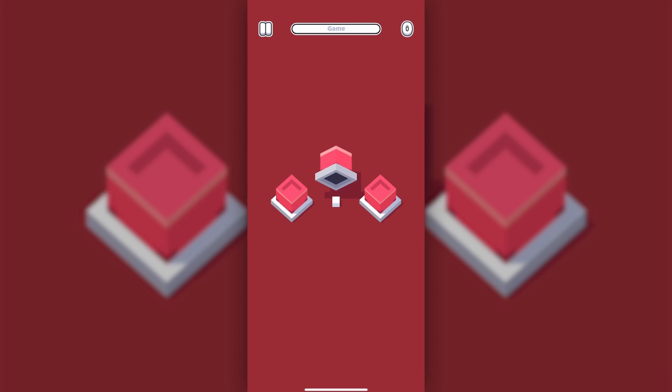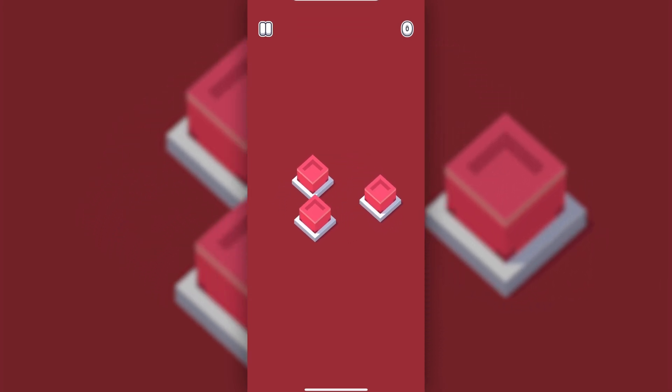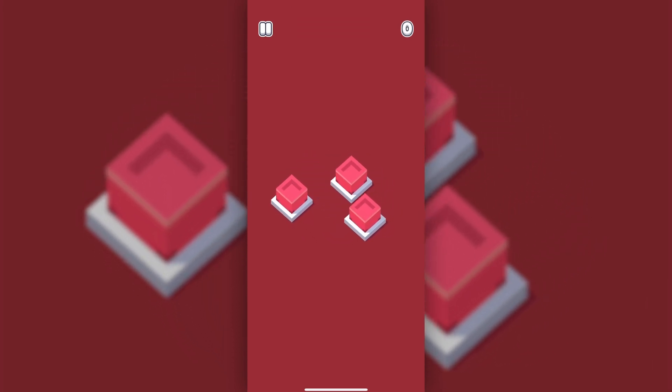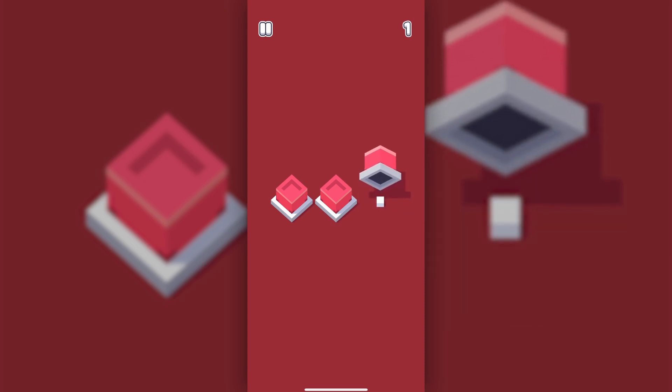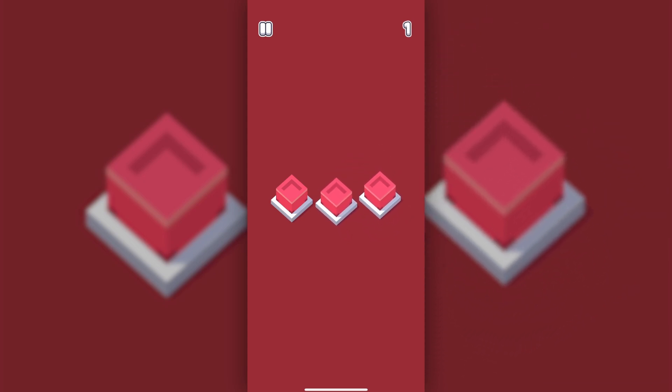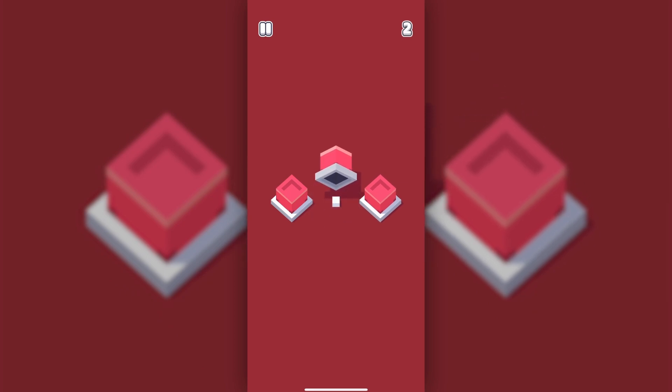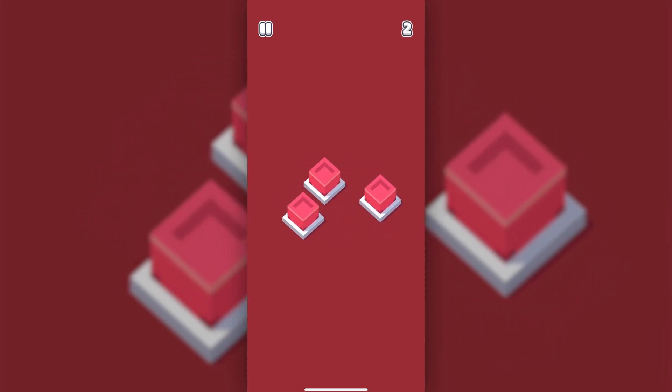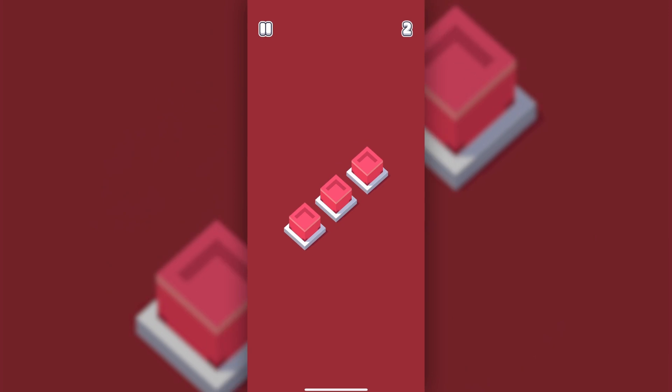And there you have it. We have successfully created a game of 3 cups and a ball. I hope you learned something from this tutorial. If you ever got stuck somewhere, I have a github link in the description, which includes the code screenshots in which you can inspect and compare with your work. As always, thank you for watching, and I'll see you at the next one.